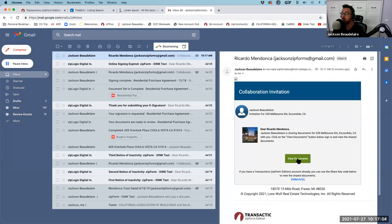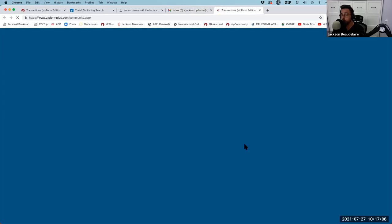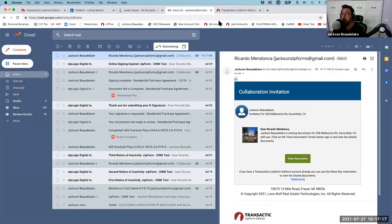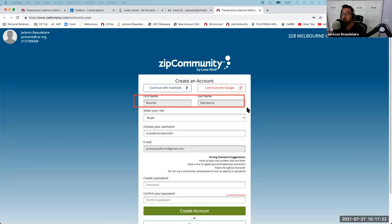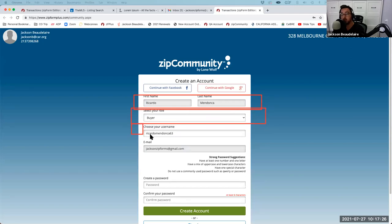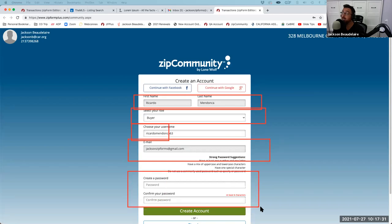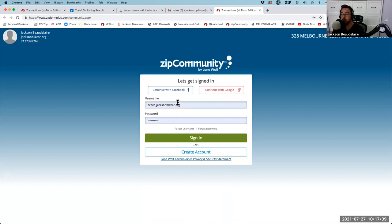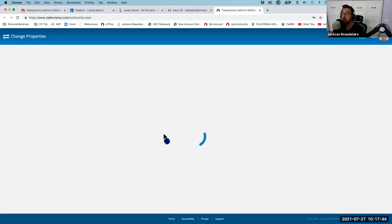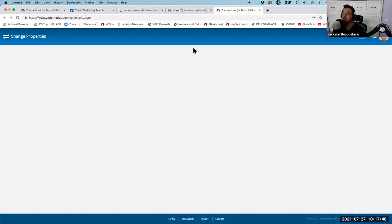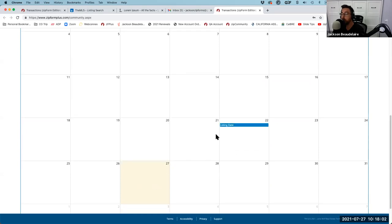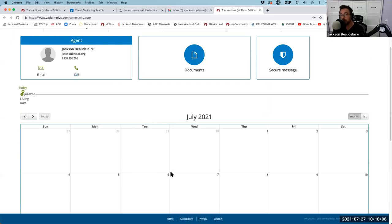If they've never used Zip Community before, they can create an account from the link in their email — it already knows their name, that they're the buyer, suggests their username, and already knows their email, so the only thing they need to do is create a password. My client Ricardo has used this before, so he'll just sign in. Once in, he sees the property information, a little dashboard, and a calendar with all of the transaction dates — the listing date, offer date, and so on.